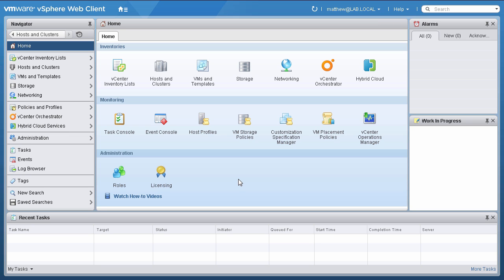vMotion has been enhanced with three new capabilities that were previously unavailable. Now you can perform a cross vSwitch vMotion, cross vCenter vMotion, and long-distance vMotion.